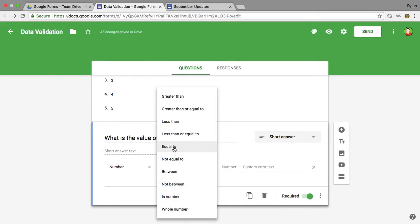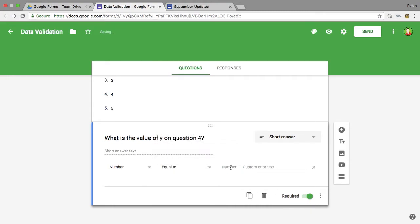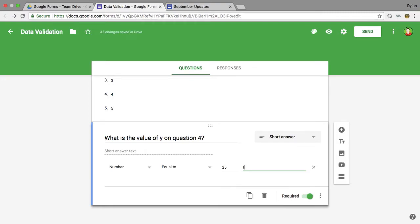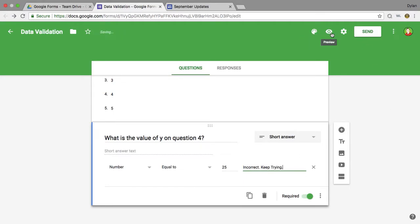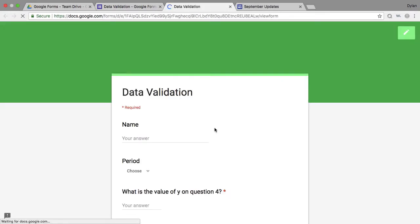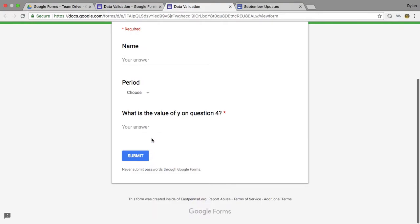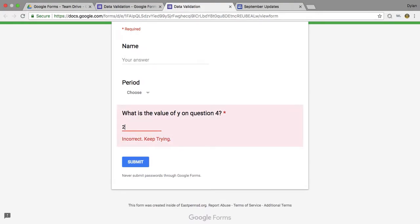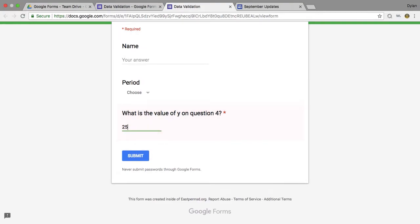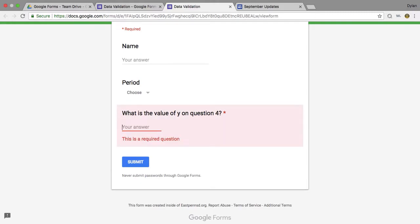And if I do equal to 25, custom error message, we can put in incorrect, keep trying. Okay, now if I go into preview here and what is the value of y? Okay, 25 is correct, so it will not allow me to submit here because I'm not submitting the right answer.